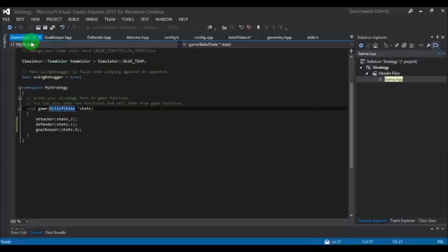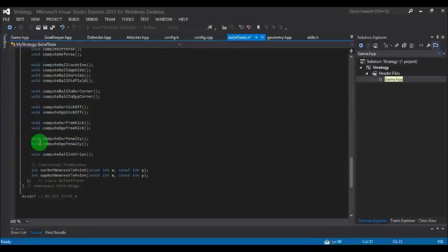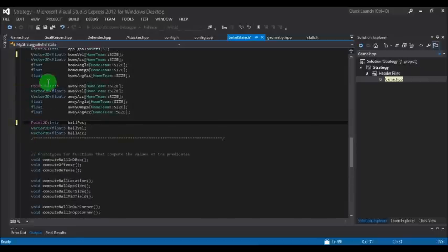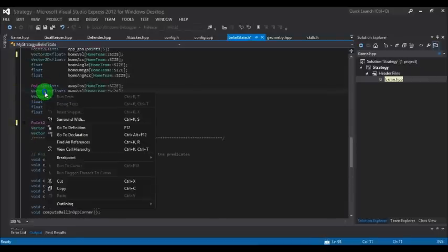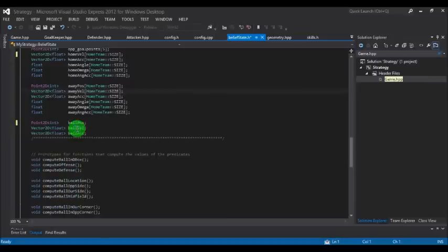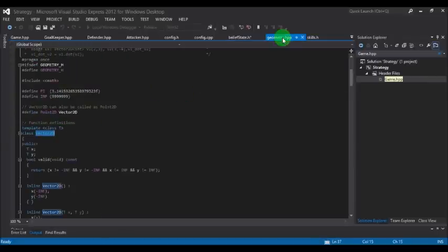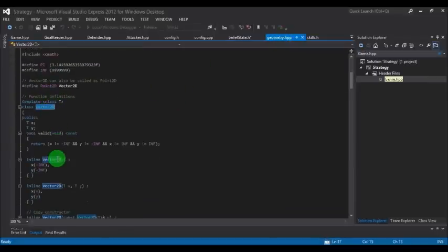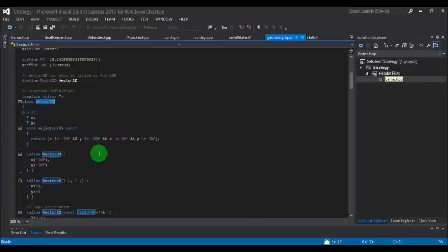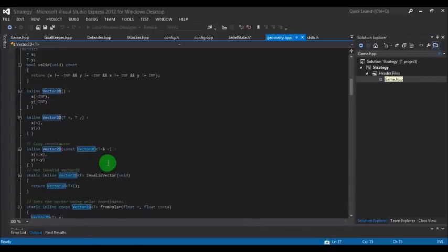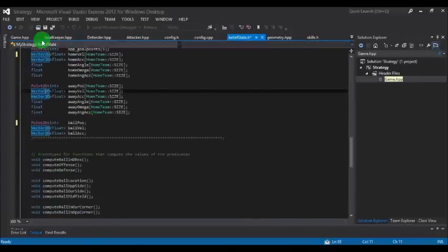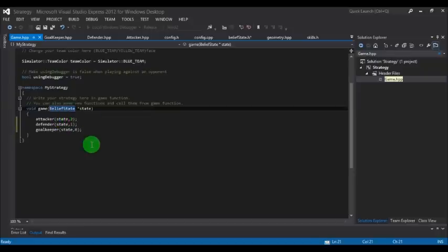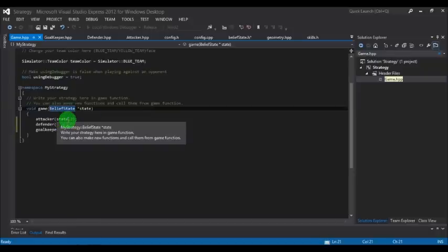The definition of vector 2d and point 2d can be found by right clicking and going to definition. In geometry.hpp file, you will see the definition of the vector 2d class. You need not change these codes. Next, let's move to the three roles: goalkeeper, defender, and attacker.